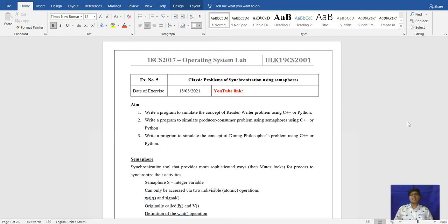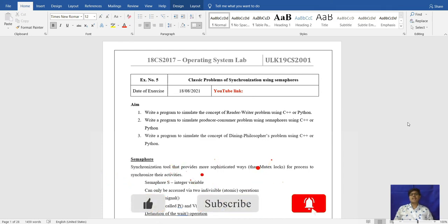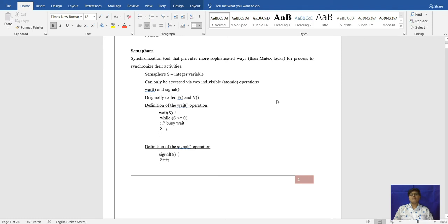Hi, welcome to my video. My name is Arjal and this is Operating System Lab Experiment Number 5. In the last video we saw the CPU scheduling algorithms, and here we will see the classic problems of synchronization using semaphore. We will cover problems such as Reader-Writer, Producer-Consumer, and Dining Philosopher. We will implement solutions in C++ and get the desired output.